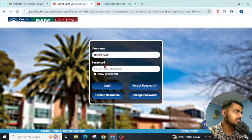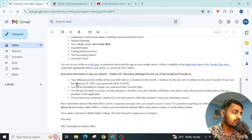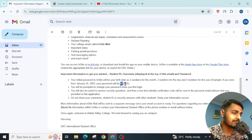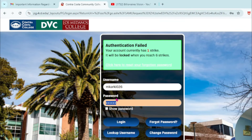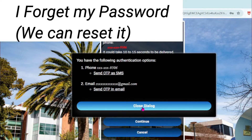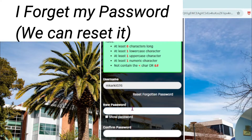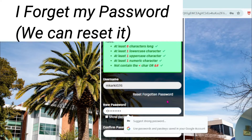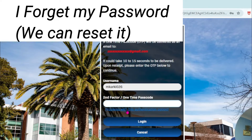Now paste your username here, then type your password. Here is the format of your password: if your date of birth is January 25, 2003, then your password is 01 for the month, 25 for the day, and 03 for the year. Type your password according to this format and click login.